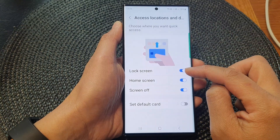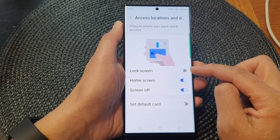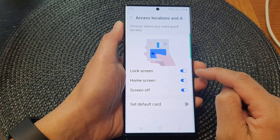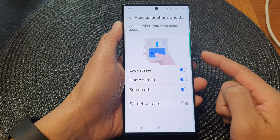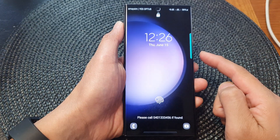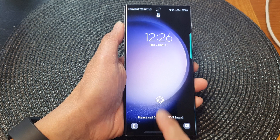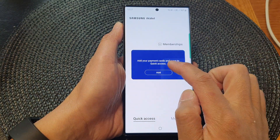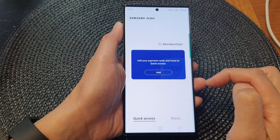Then tap on Lock Screen to allow Samsung Wallet to show or hide on the lock screen. So here if I turn it on, you can see when I lock the screen I can access Samsung Wallet by simply swiping up, and this will allow me to access payment cards if you have added a payment card.